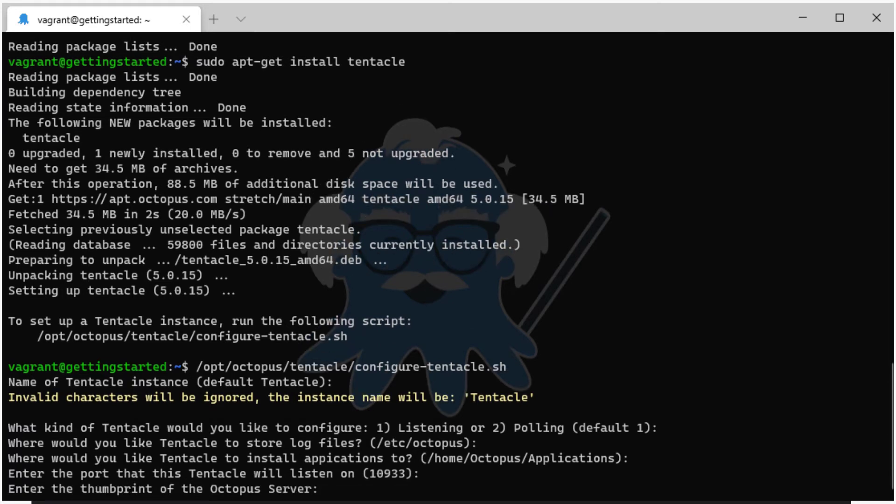Enter the thumbprint of your Octopus server. This is the certificate thumbprint of your Octopus server and ensures that the Tentacle will only accept communication from a server providing that thumbprint.